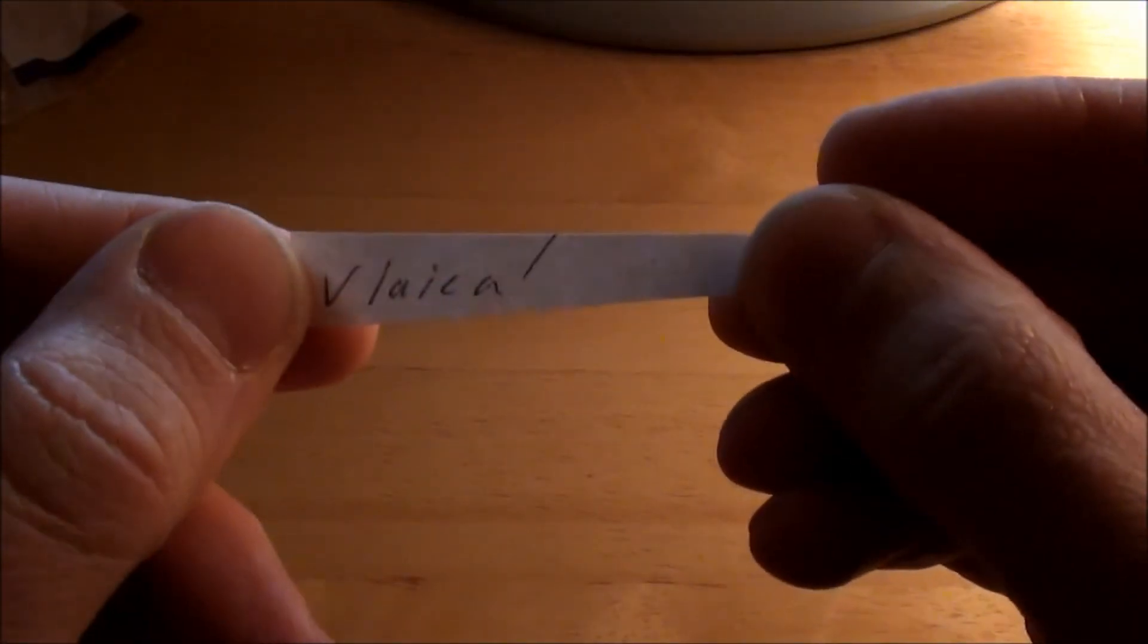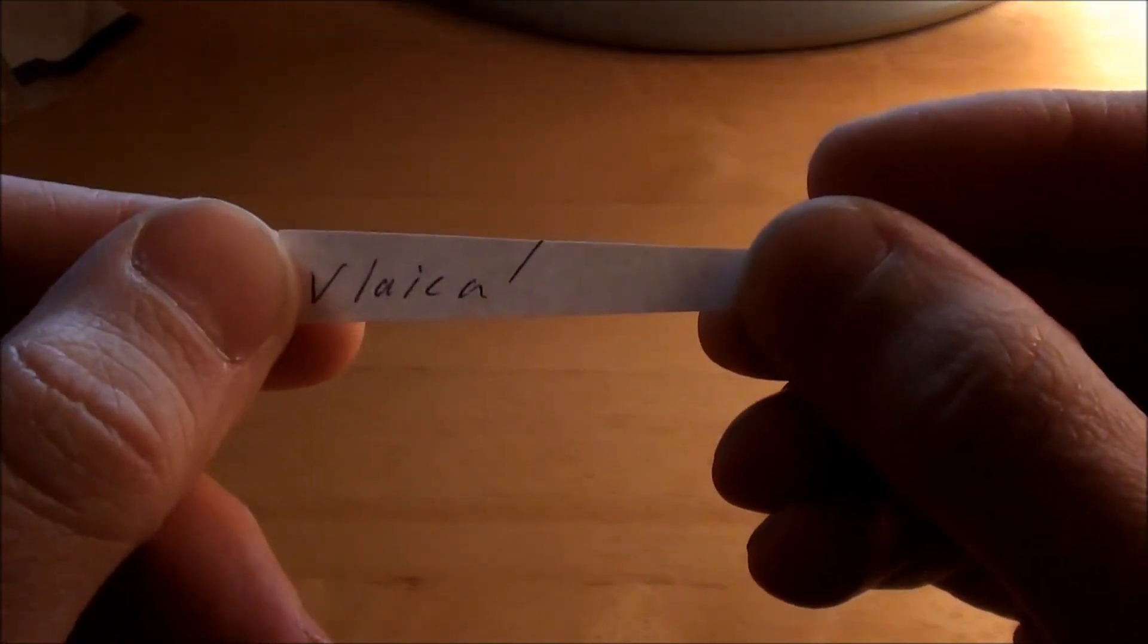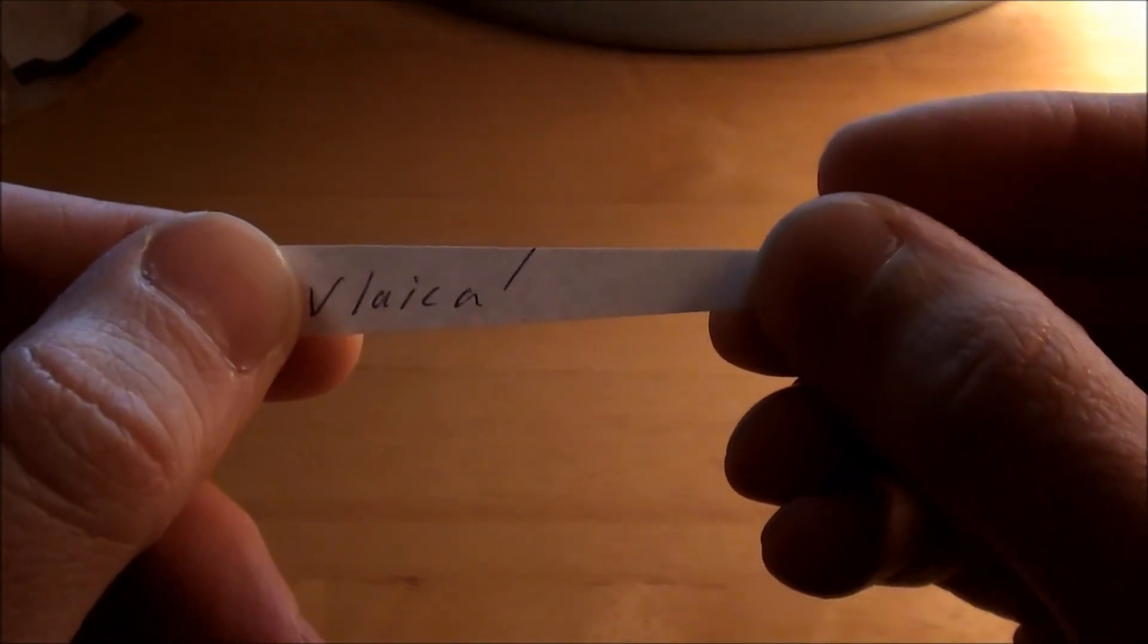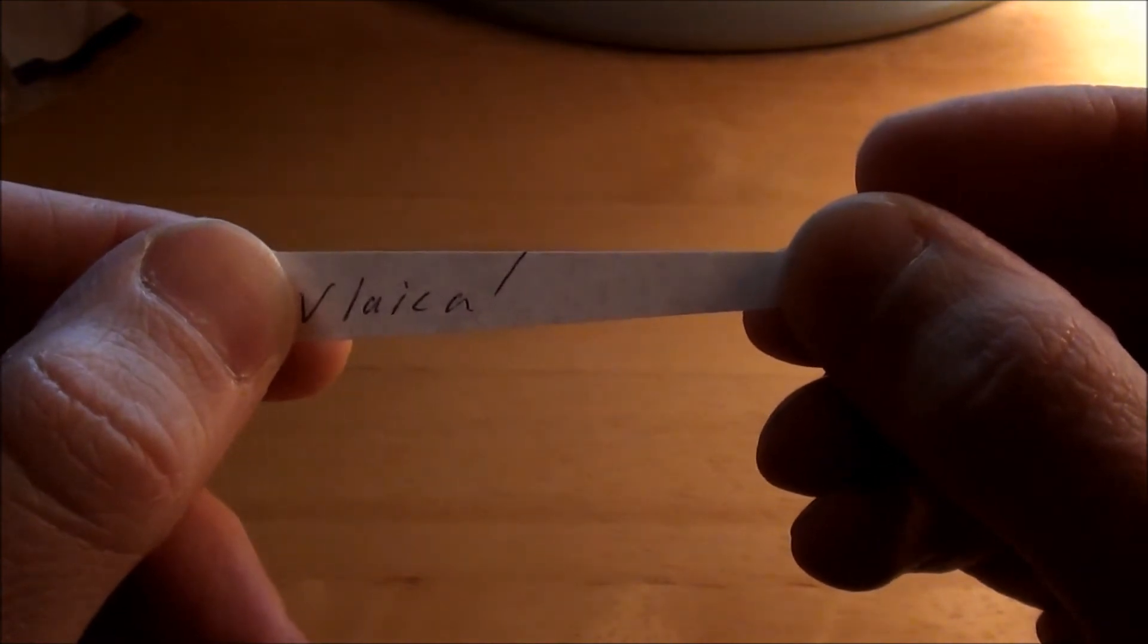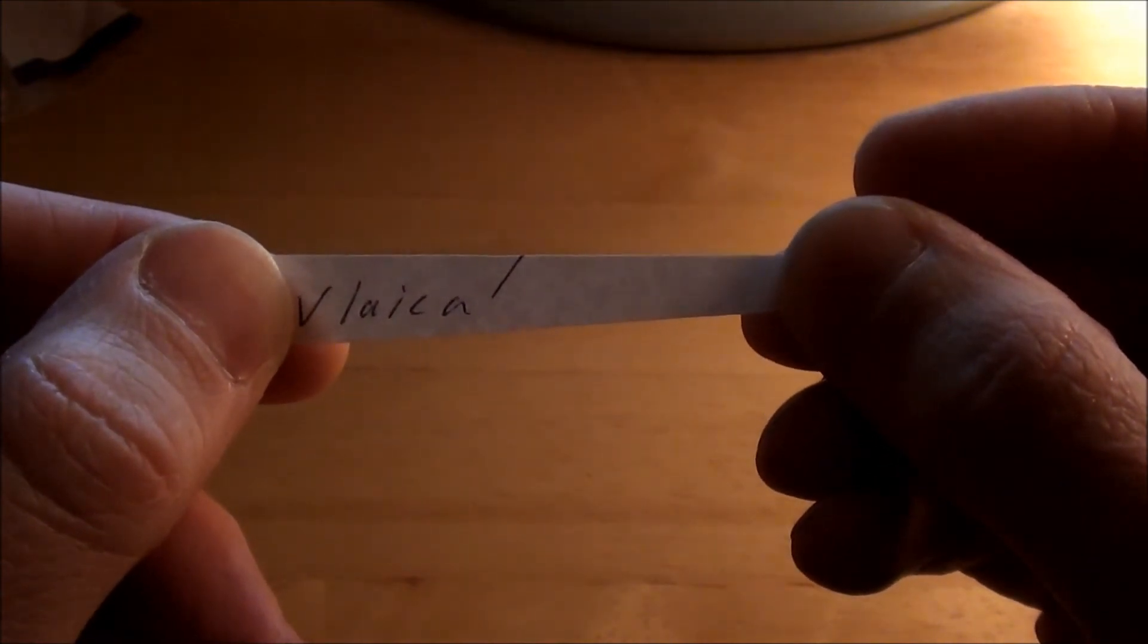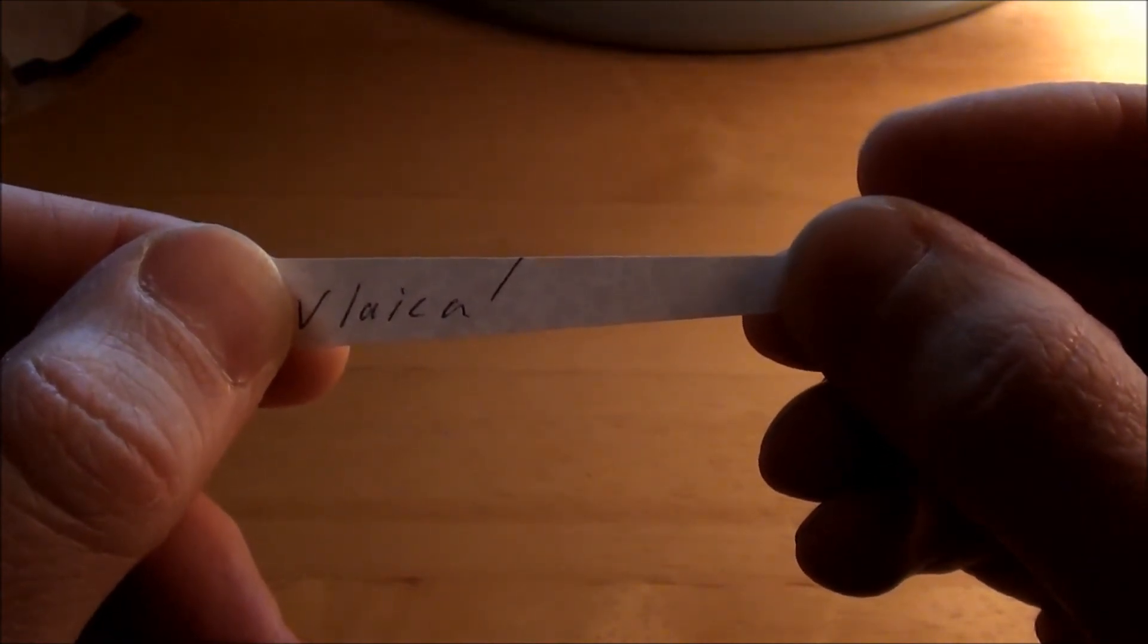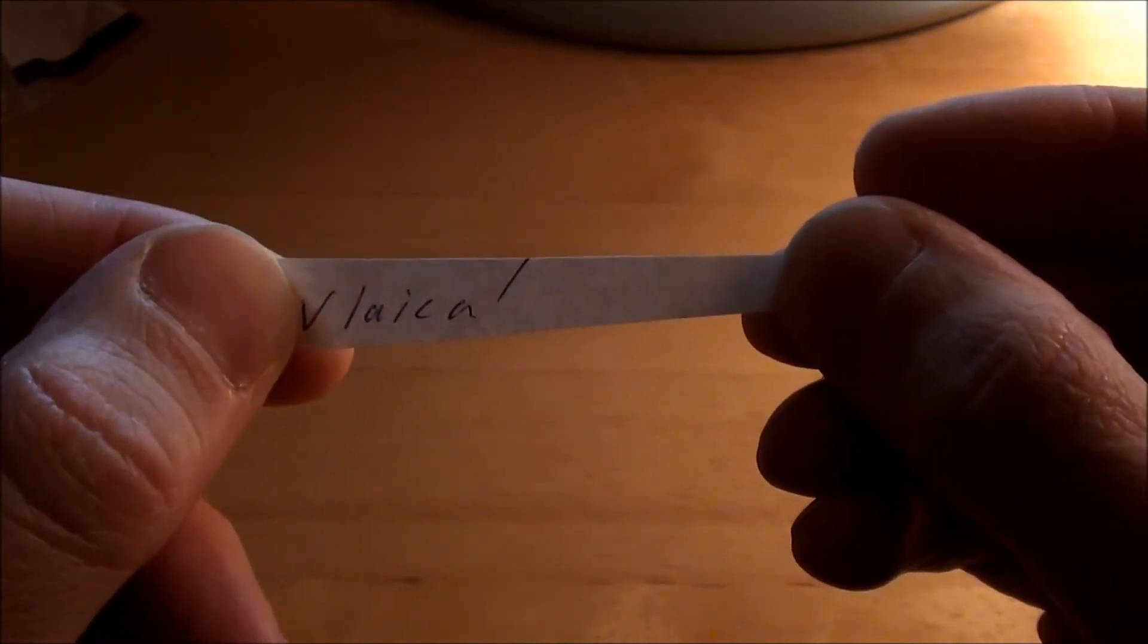Okay. So the winner is, looks like Valaikal. I'll double check the spelling on here. Valaikal maybe.